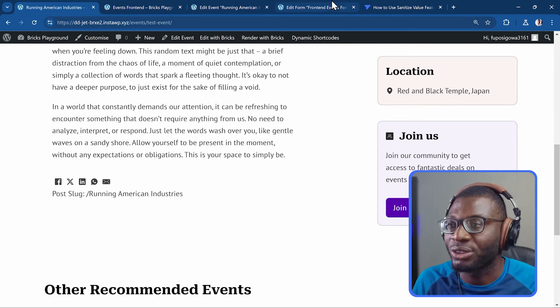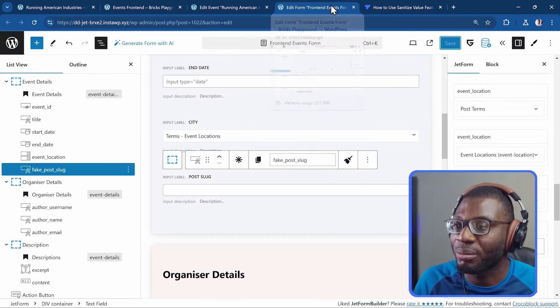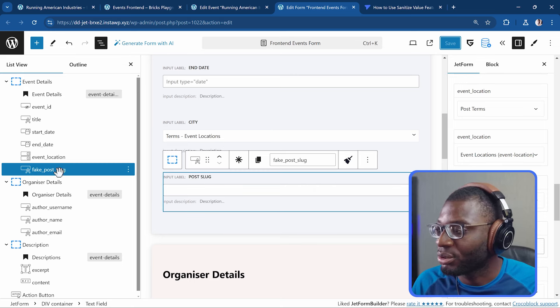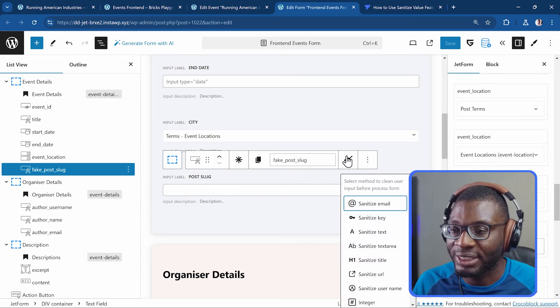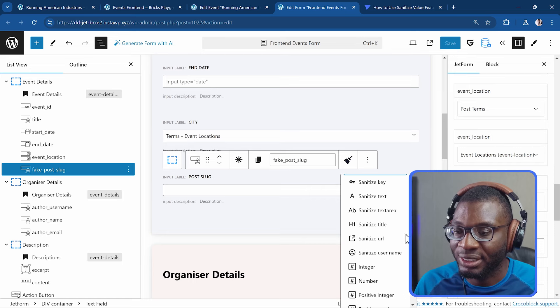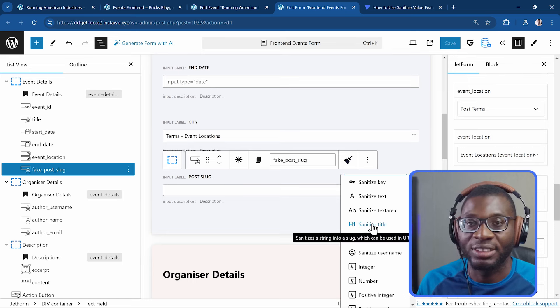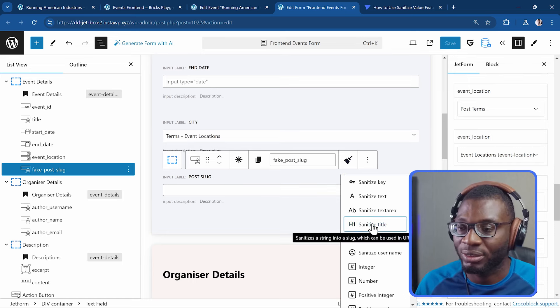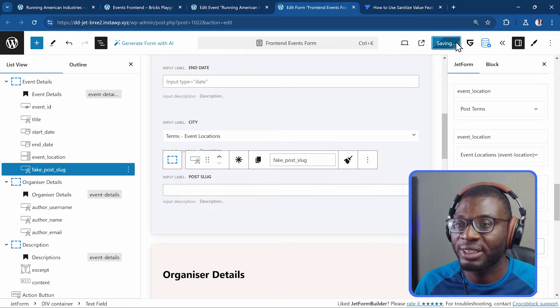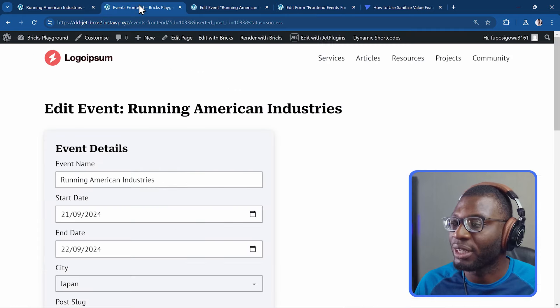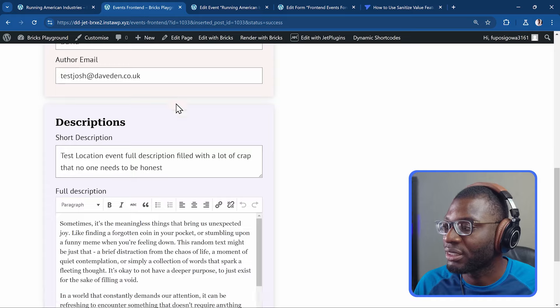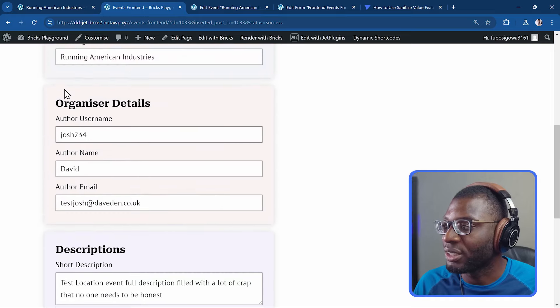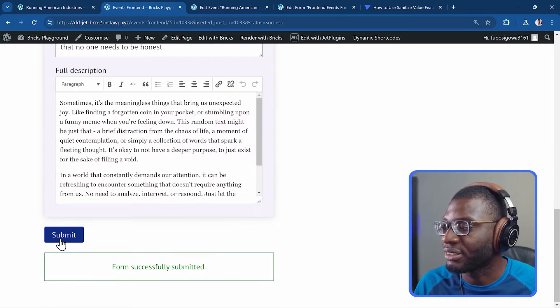We can just use. The sanitization. So I come back. To the post slug. Put the sanitization. And I will say. Sanitize title. If you read the description. It explains it. So click on that. Press save. Come back to the form. Refresh. I leave the data as it is. Currently. And I press submit.